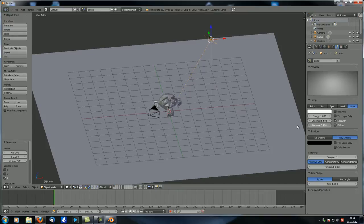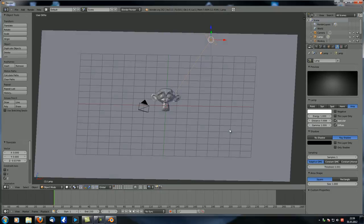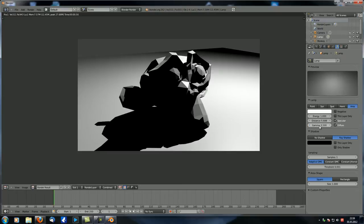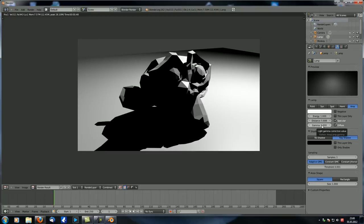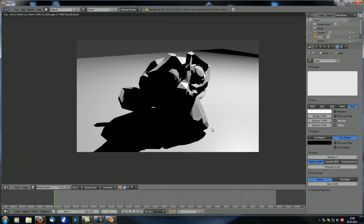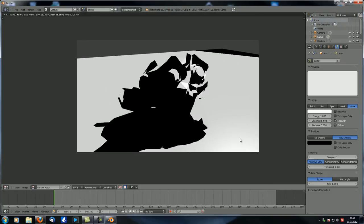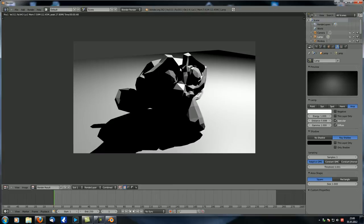The lower the gamma value, the less contrast you get. With gamma at 1 it looks as before; set it to 0.5 and everything becomes more even — brighter shadows, slightly less bright highlights. At zero everything looks grayish and ugly. I usually leave the gamma value at 1 because that works quite well.